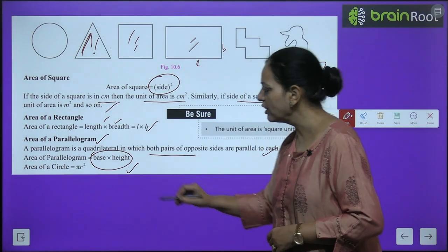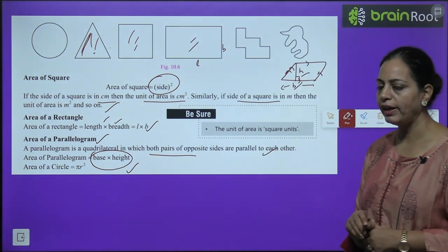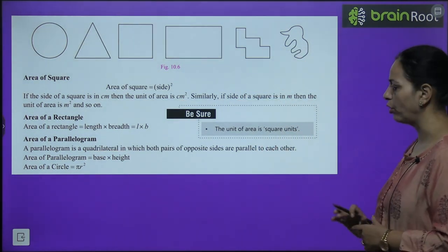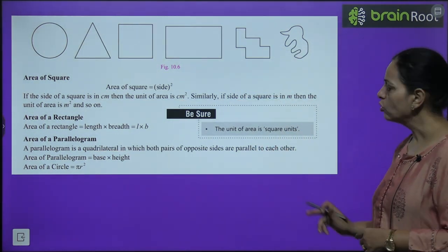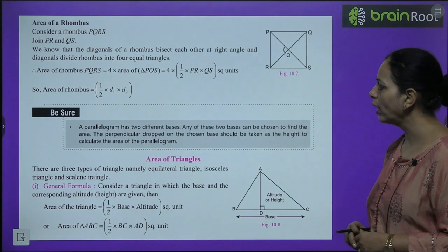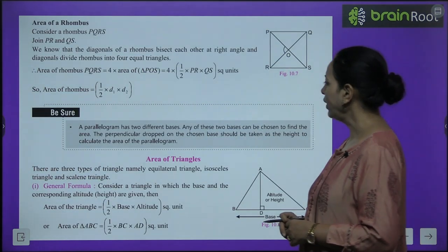Area of a circle = π × r². You must learn all these formulas.